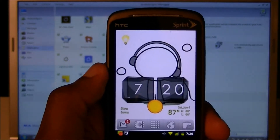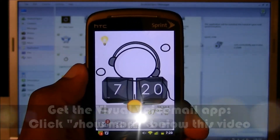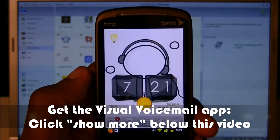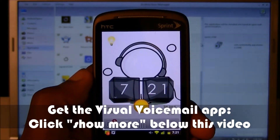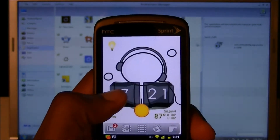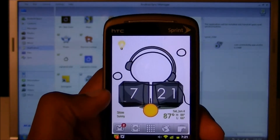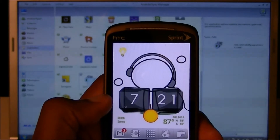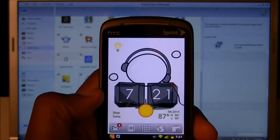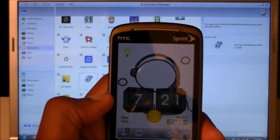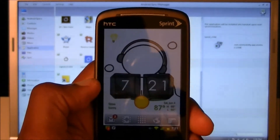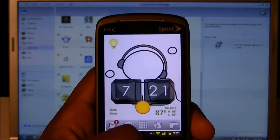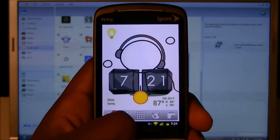First, go ahead and look below the video, hit 'See More,' and then click the link to download the voicemail APK. Put it on your phone however you want — you can use Dropbox or USB. Just somehow make sure you get that APK onto your phone, and then we can start the process.